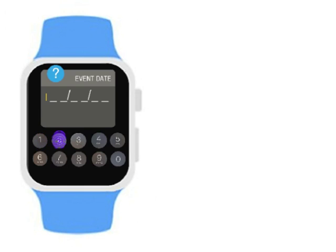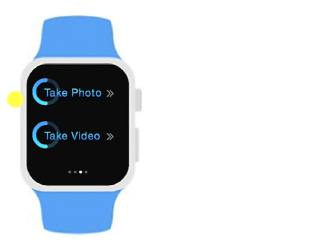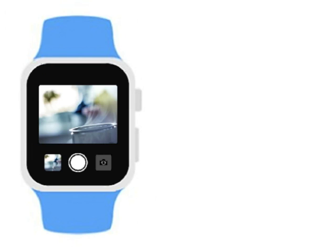Touch Base is an innovative application experienced through a watch that allows connection and the sharing of images and videos between parent and child. This innovative design allows easy connectedness and sharing at your fingertips.